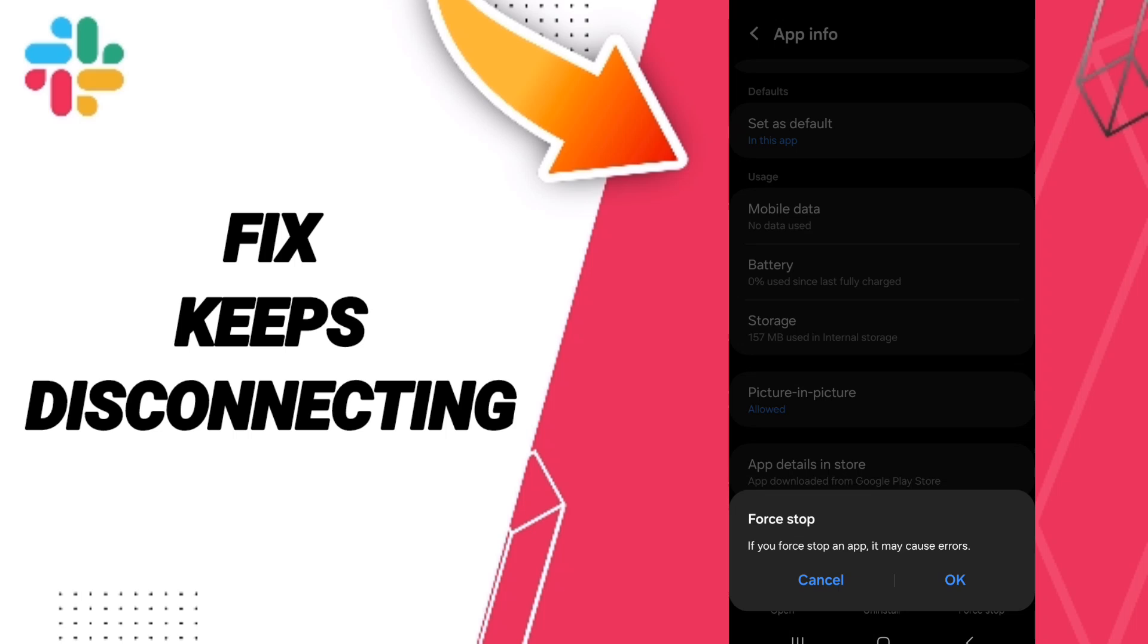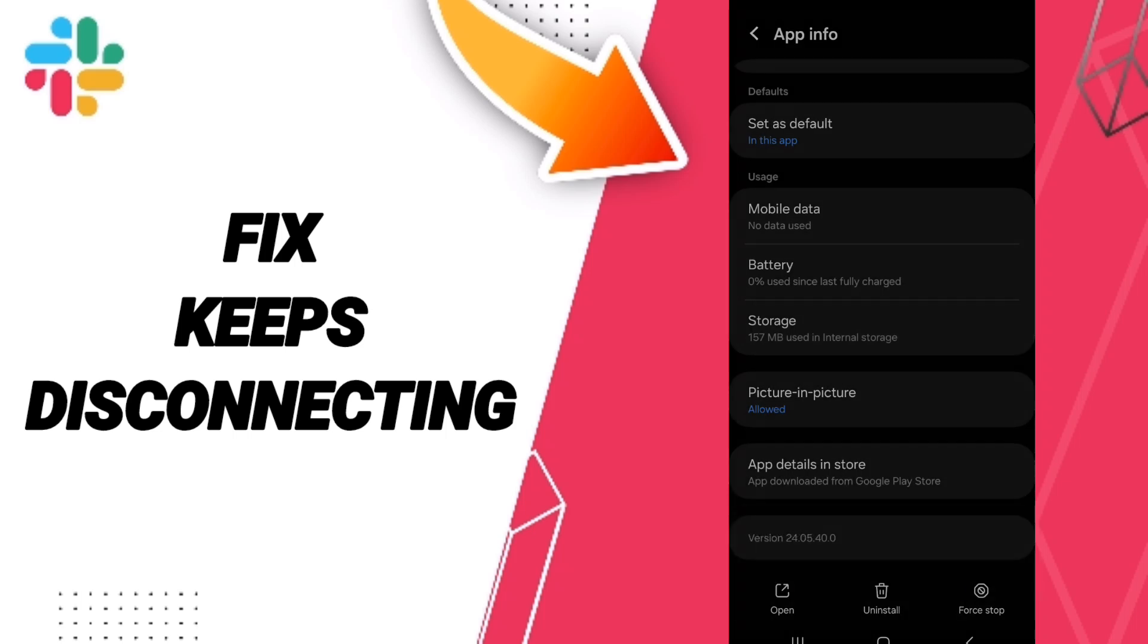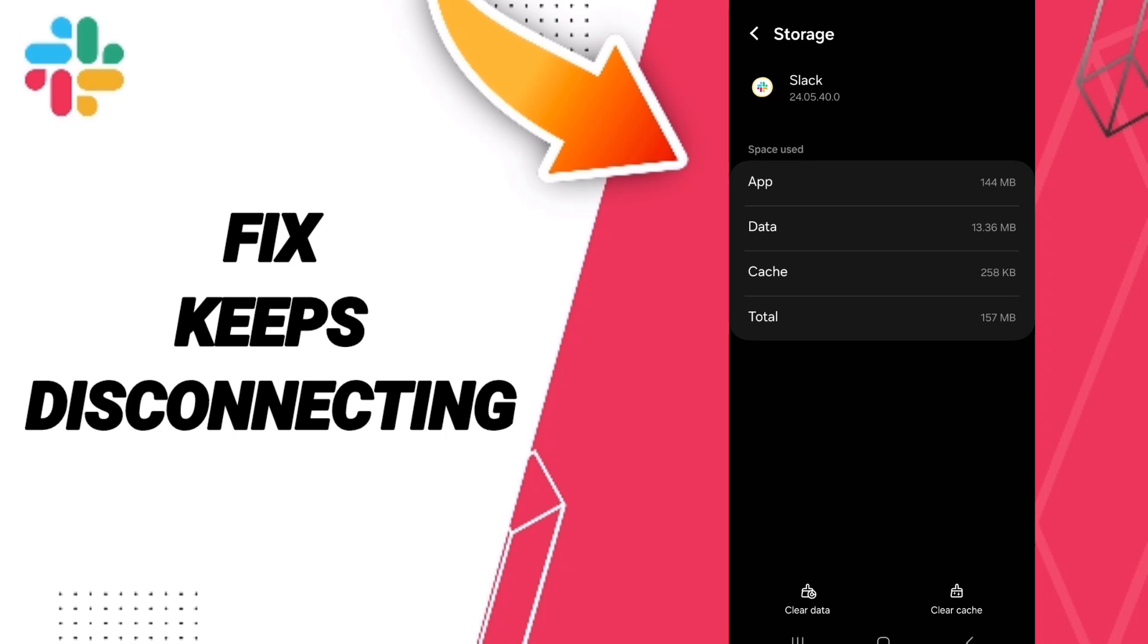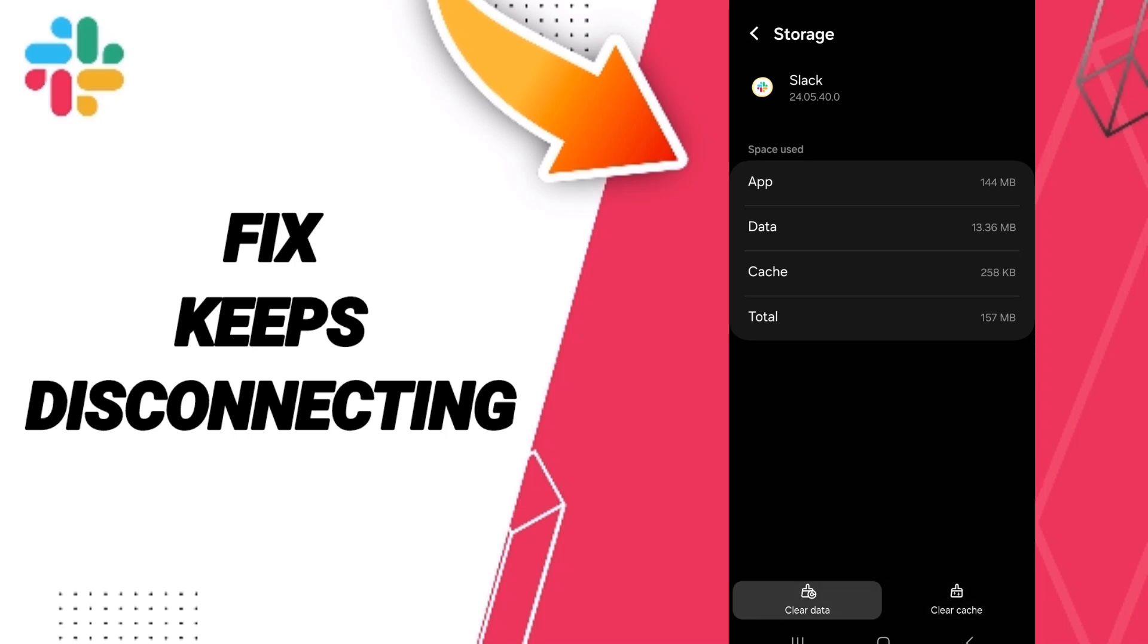And you can click OK. After that you will enter to the window of Storage. Here you can click Clear Cache.